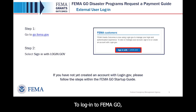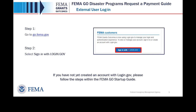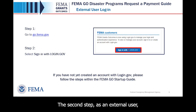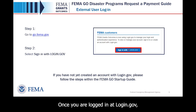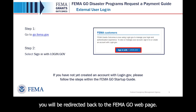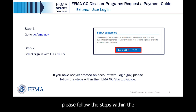To log in to FEMA GO, the first step is to go to the FEMA GO website, go.fema.gov. The second step, as an external user, is to select Sign in with login.gov. Once you are logged in at login.gov, you will be redirected back to the FEMA GO webpage. If you have not yet created an account with login.gov, please follow the steps within the FEMA GO startup guide.